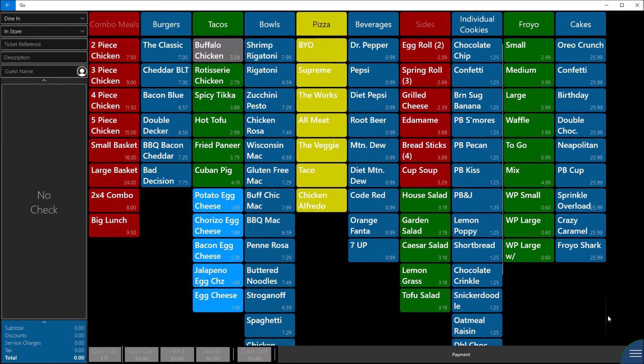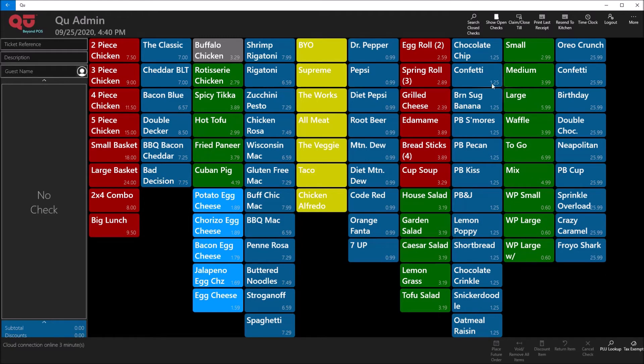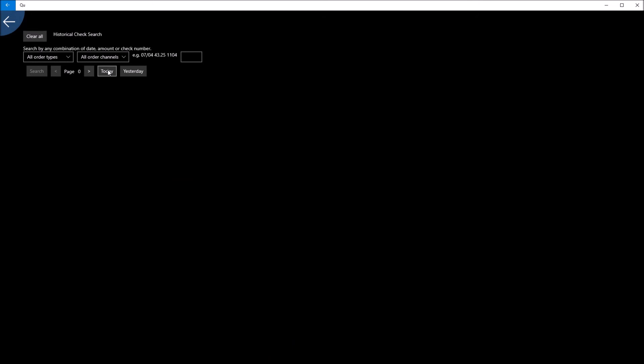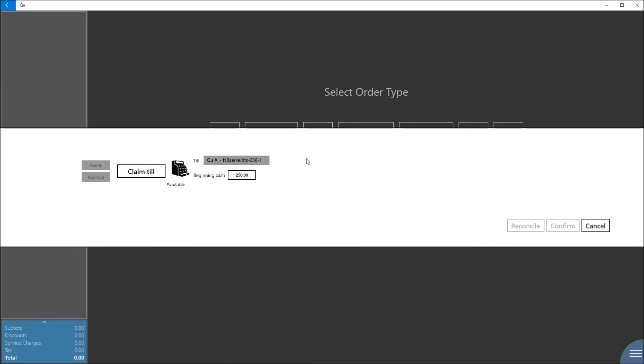Here, Q utilizes a menu element in the lower right-hand corner, which opens up function menus along the top and bottom of the screen. For example, reprinting receipts, opening closed checks, claiming tills, configuring login credentials, and other less used functions.